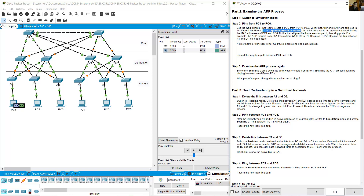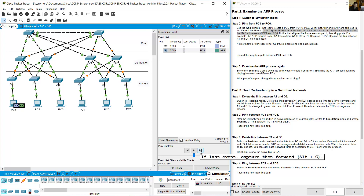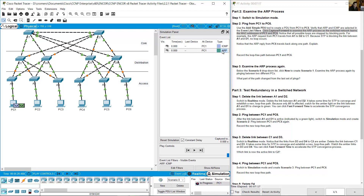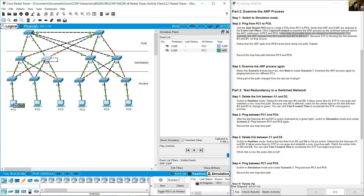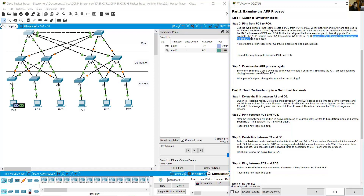Click Capture Forward to examine the ARP process as the switched network learns the MAC addresses of PC1 and PC6. Notice that all possible loops are stopped by blocking ports. For example, the ARP request from PC1 travels from A1 to D2 to C1. Because STP is blocking the link between A1 and D1, no loop occurs — the connection between A1 and D1 is shown as orange (blocked).